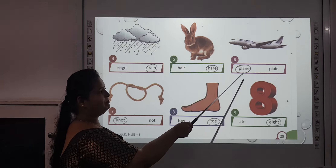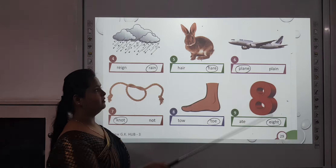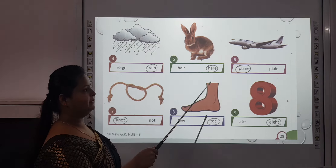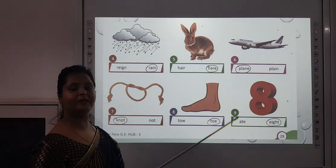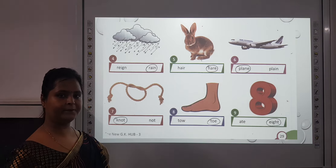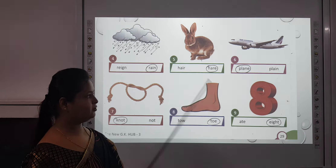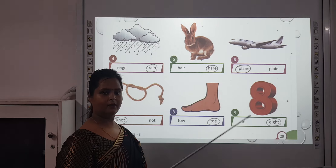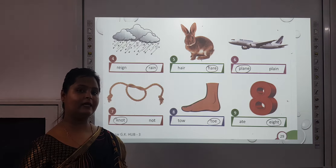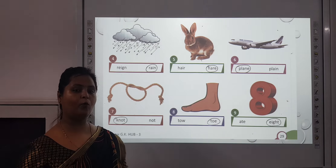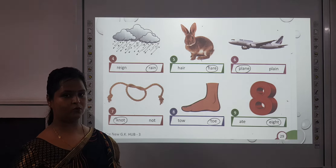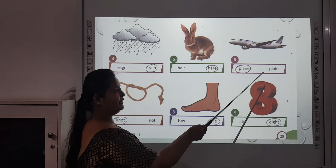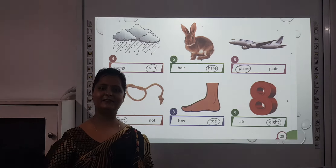The sixth one is P-L-A-N-E or P-L-A-I-N. We are talking about P-L-A-N-E — as in aeroplane. In aeroplane, at the end we use P-L-A-N-E. And P-L-A-I-N means very simple.